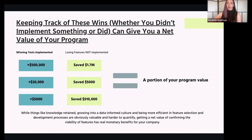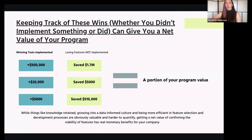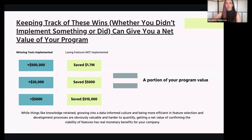You can take winning tests implemented and do a simple calculation for losing features not implemented, and you can get at least a portion of your program value that almost always pays for the tool and the program itself. You're able to say there's a pretty significant positive return on investment on this program because we've found out a bunch of things that don't work and didn't do them, plus we found things that really work for the company. There's other value too — retaining knowledge, growing a data-informed culture — but sometimes it's good to just be able to show a number as well.